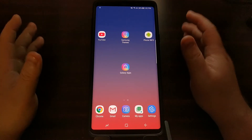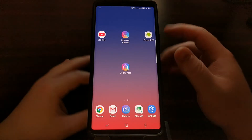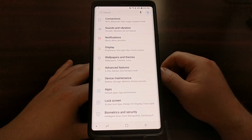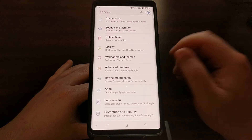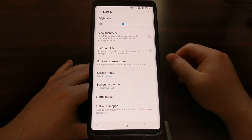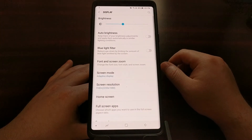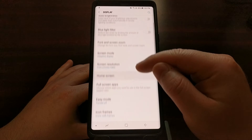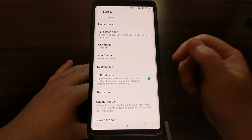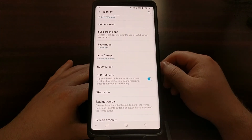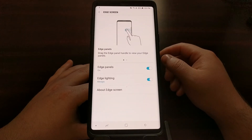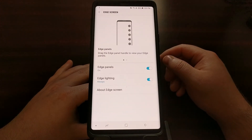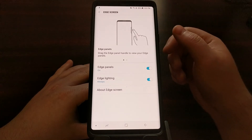So it's very quick, very easy to do. All we need to do is open up the Settings application. This feature is tucked away in the Display section, but we just need to slide down a bit and scroll until we see the Edge Screen option. Just go ahead and tap on the Edge Screen option. There are a couple things that we can do here.